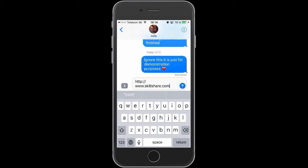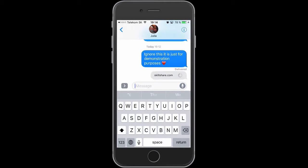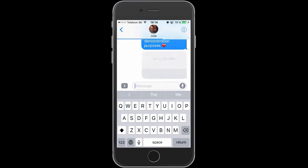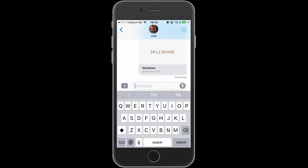So if I type in the Skillshare homepage URL, for example, like so, and click on the arrow, Messages will load up the main image associated with the Skillshare site.